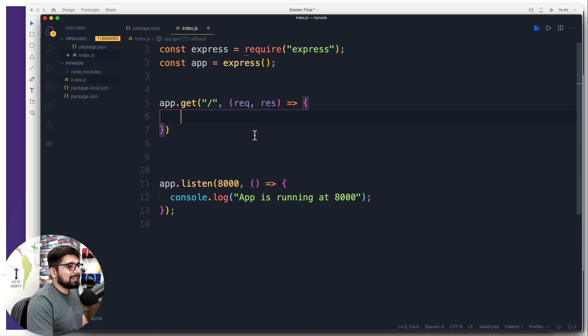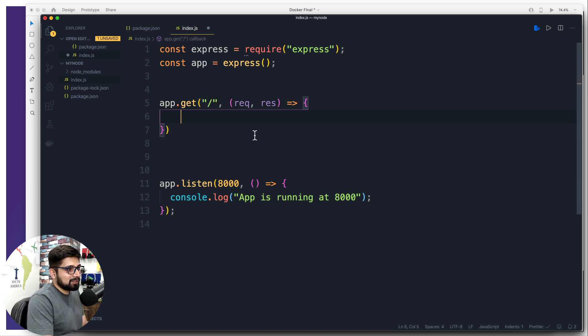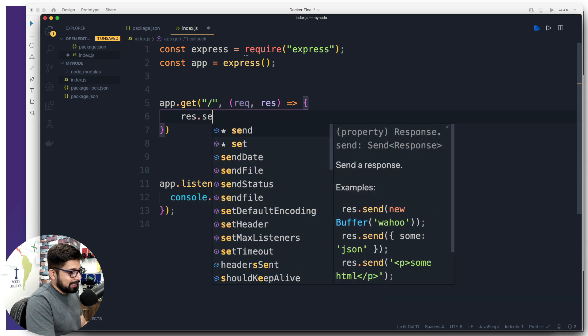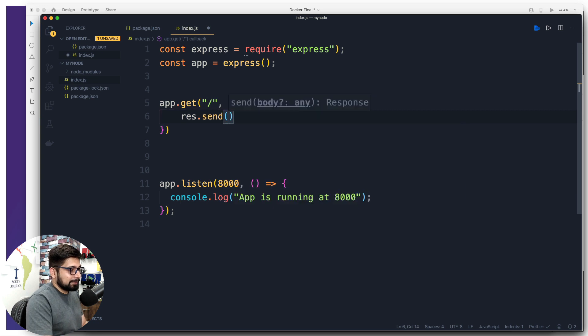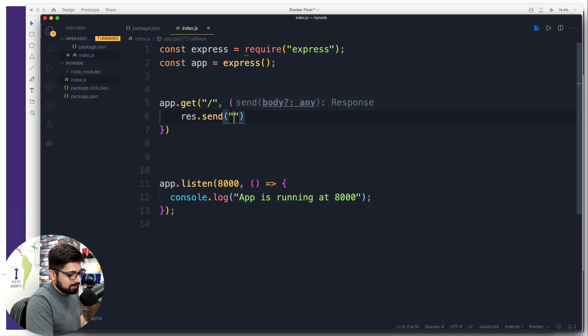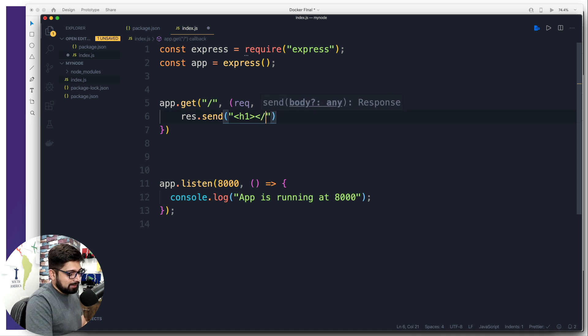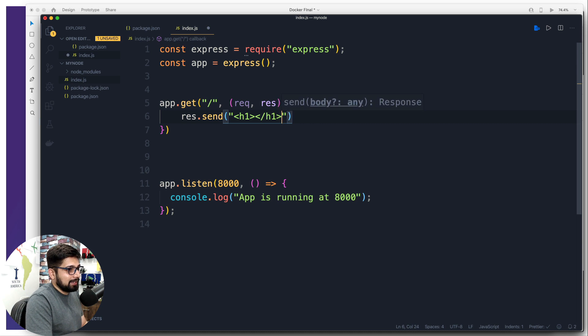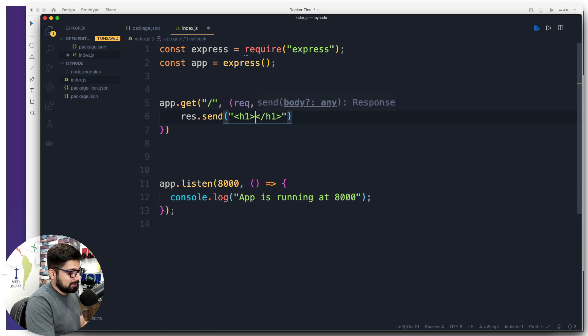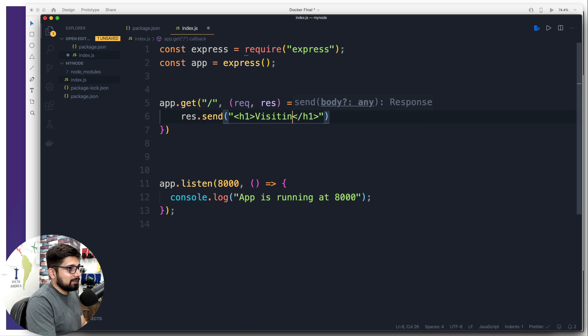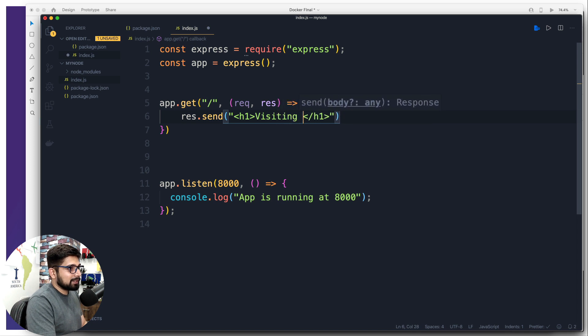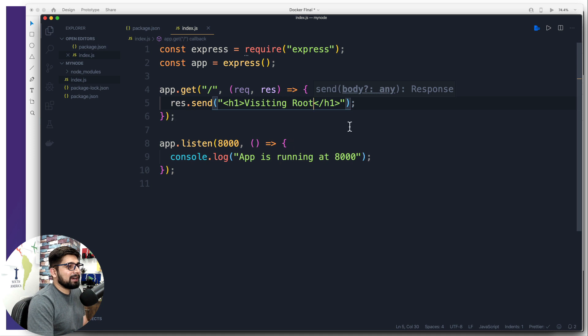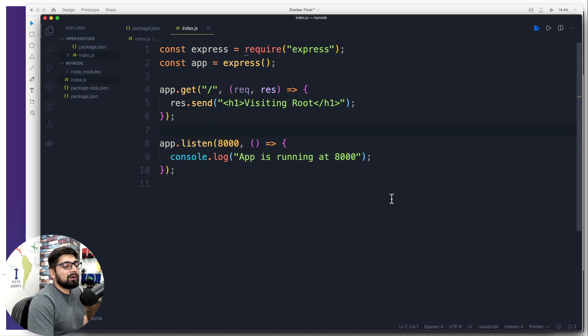So what we're doing is we're going to send a response. So this is a request to response. So we're going to say respond by sending a simple name up here. So inside the double quotes, we're going to use an h1 tag. This is like a basic templating kind of stuff. So we're writing HTML here, we're going to say visiting root. There we go. So that's all what we are going to have. I'm going to just save that.